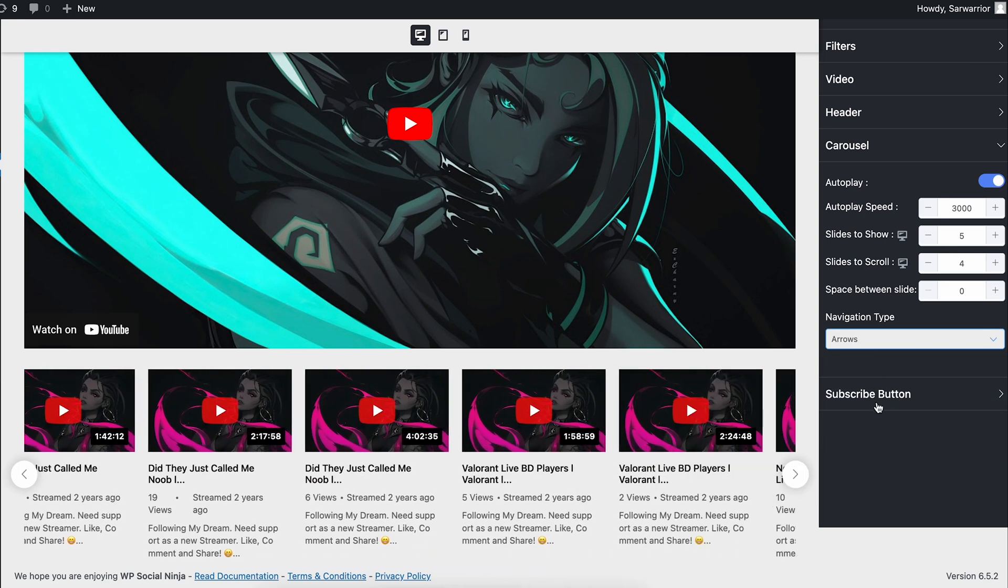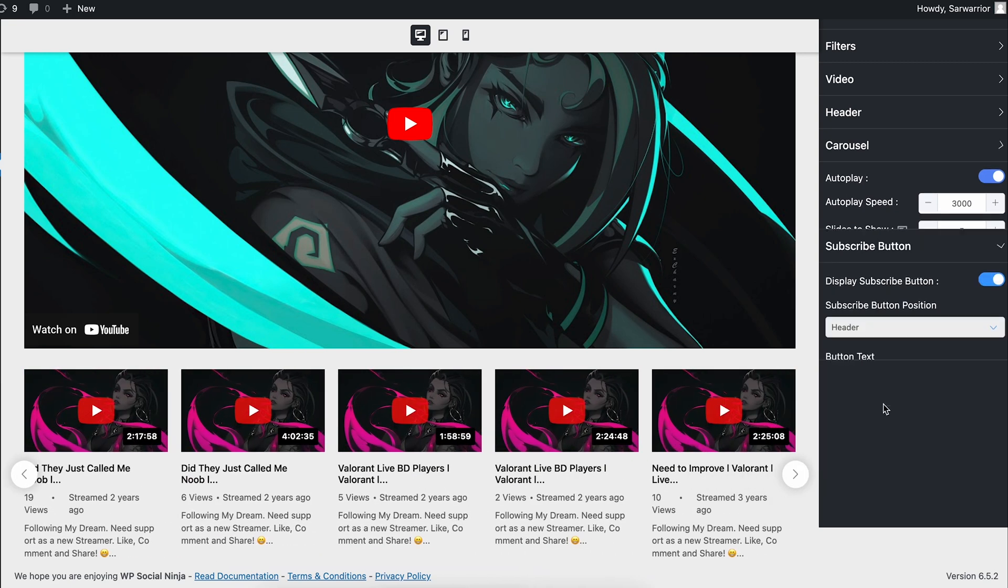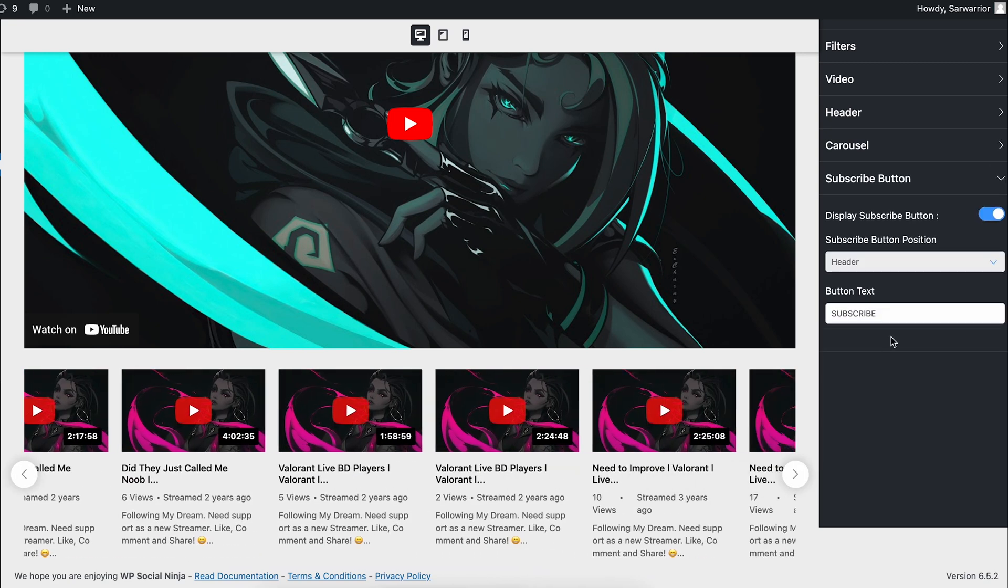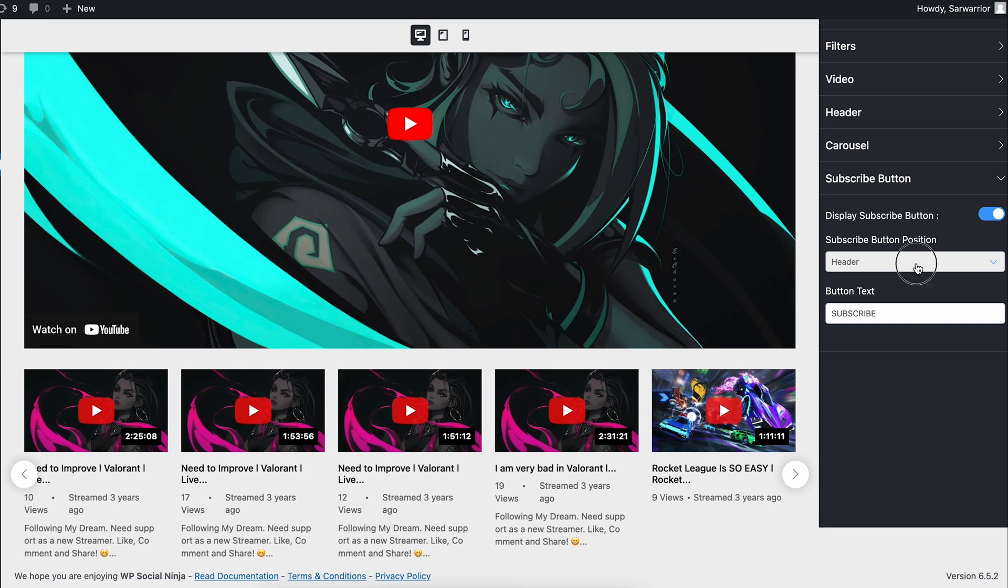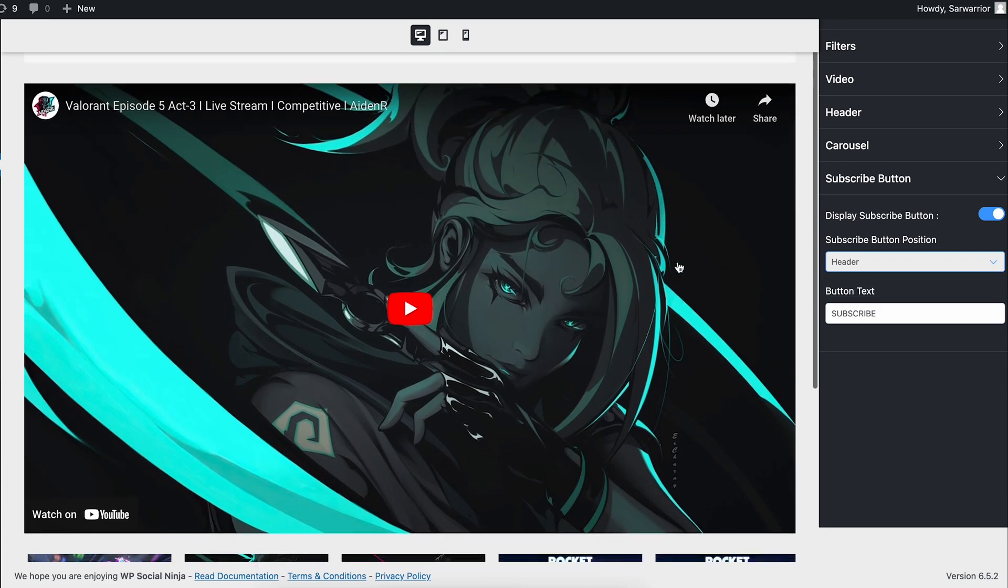Well, we have reached the bottom and here lies the subscribe button. Specify where you want to place it with your preferred words and done.